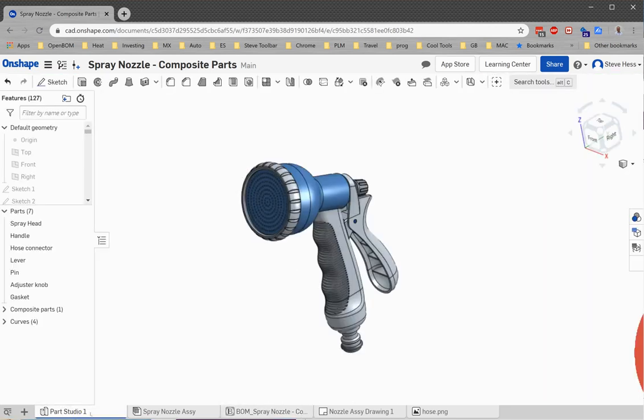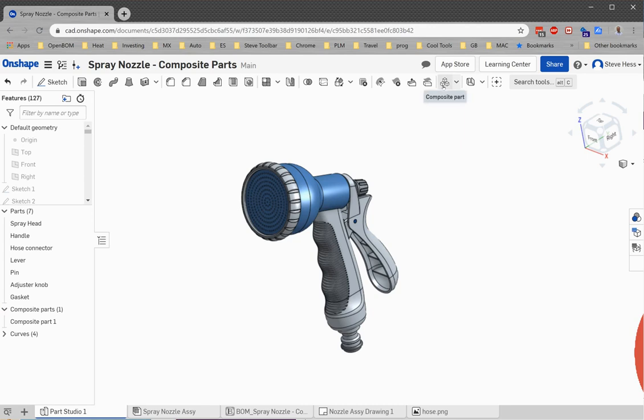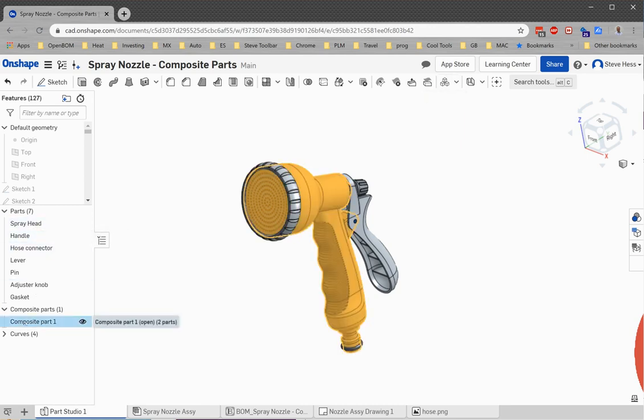So I went back to Onshape and I created a composite part using the composite part command. Out of the spray head and the handle, I created a composite part for both of those.